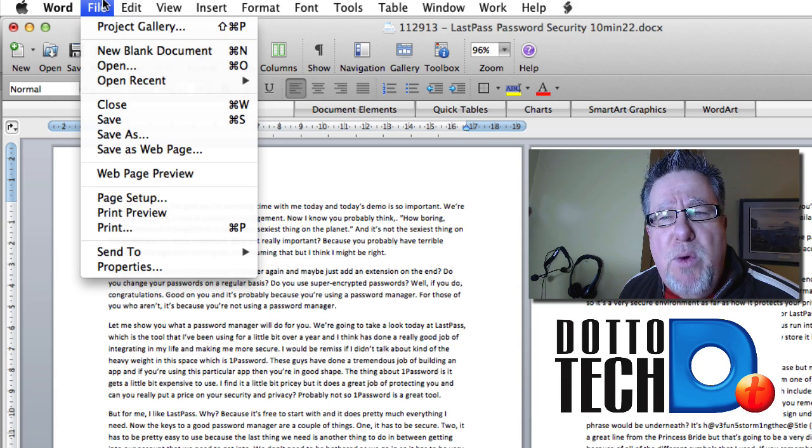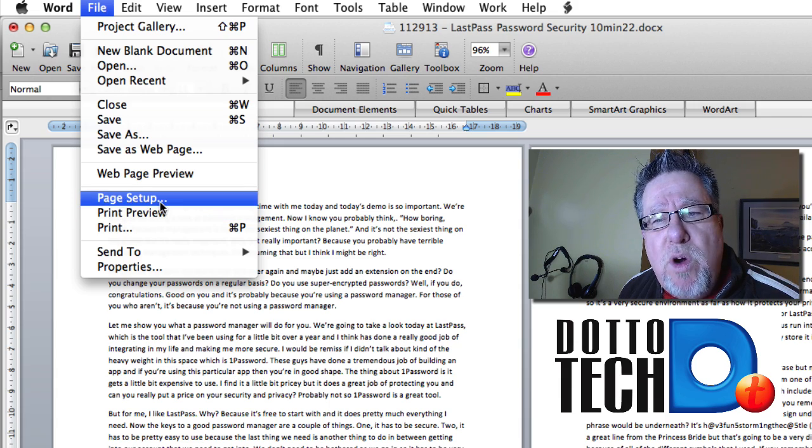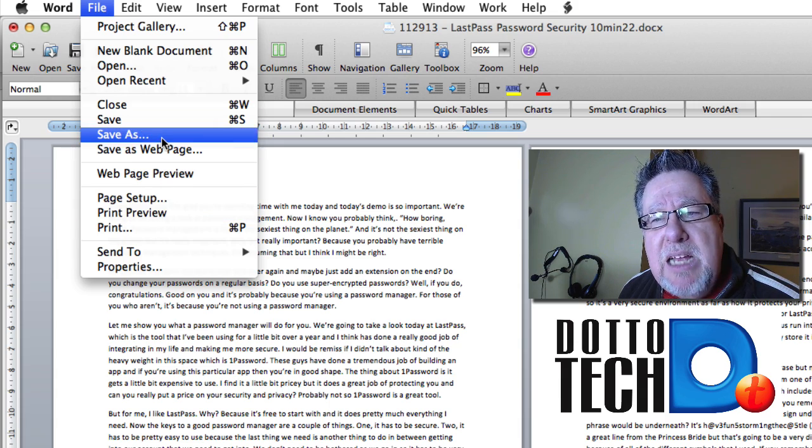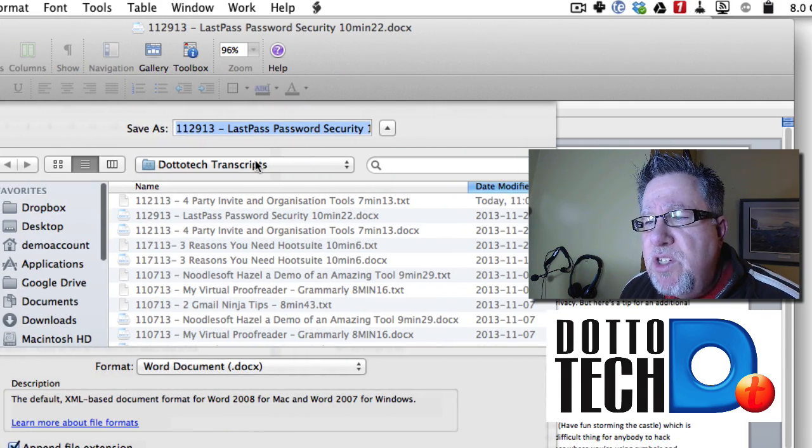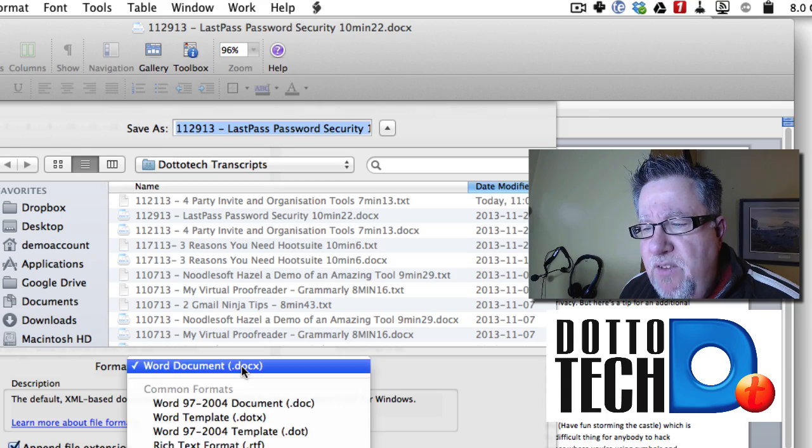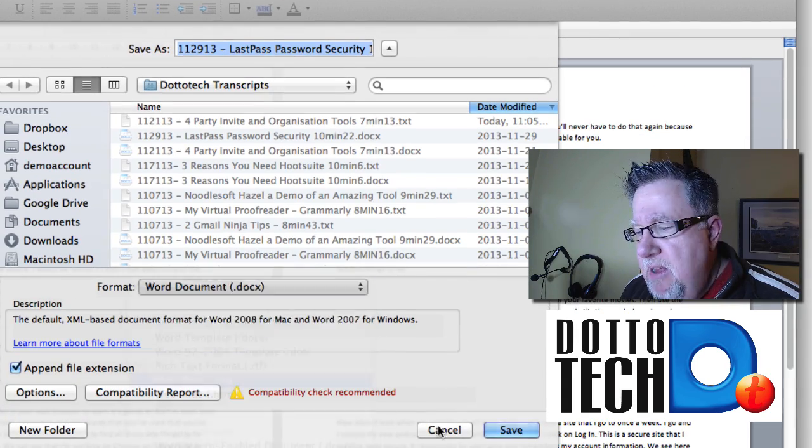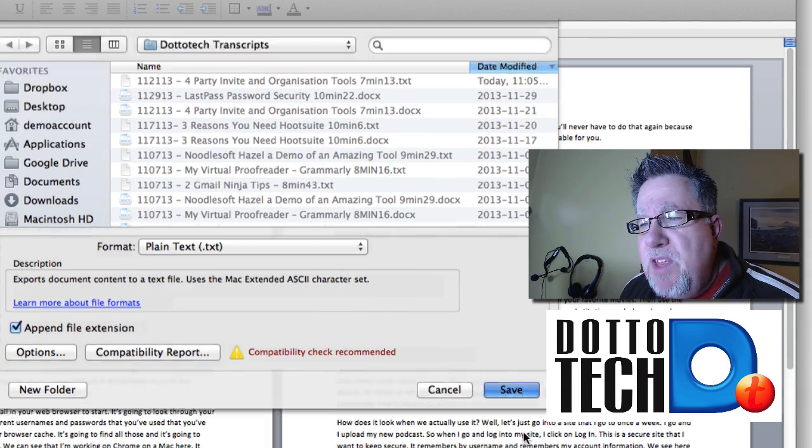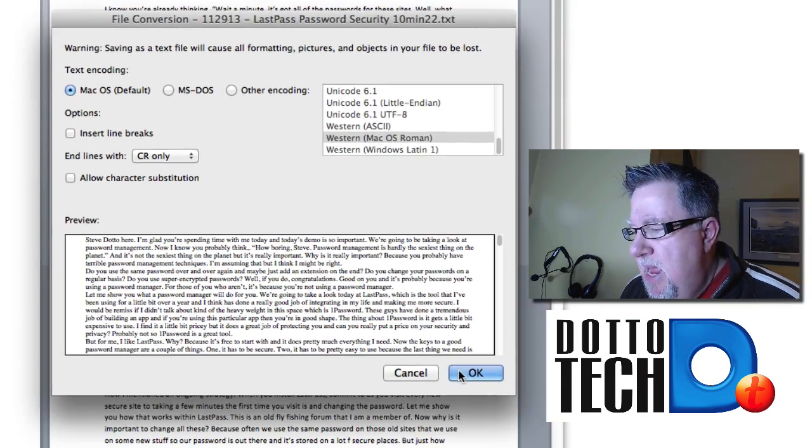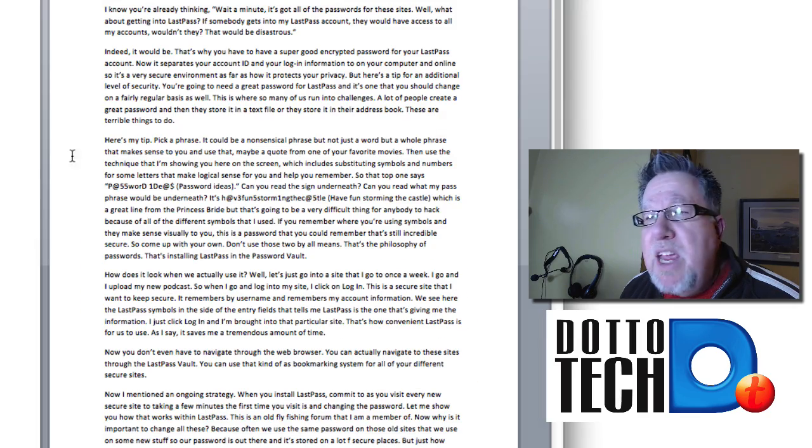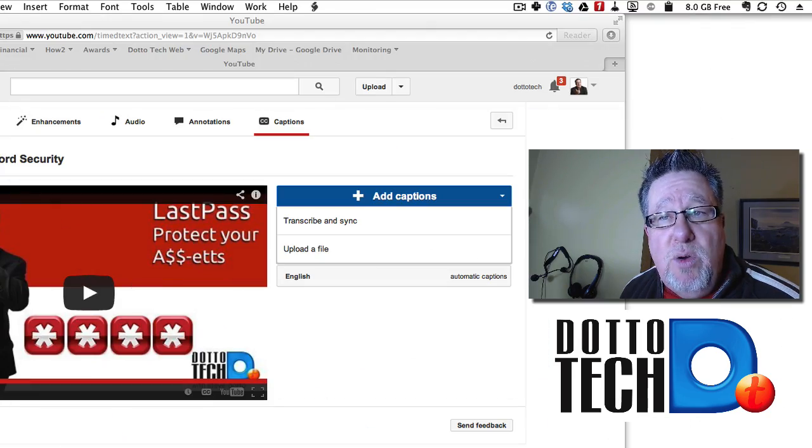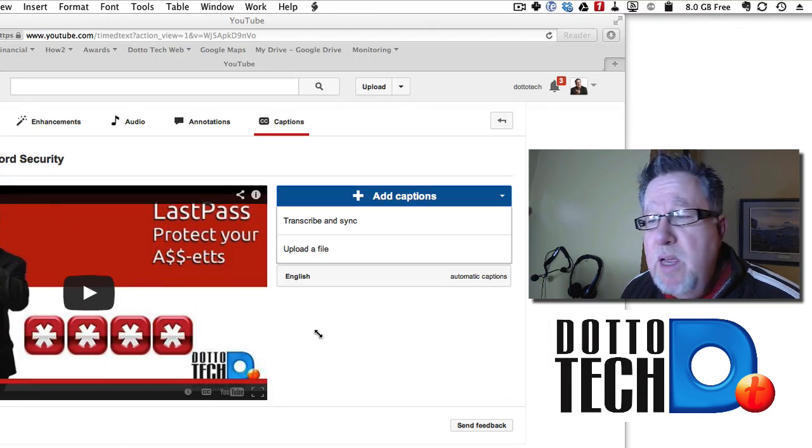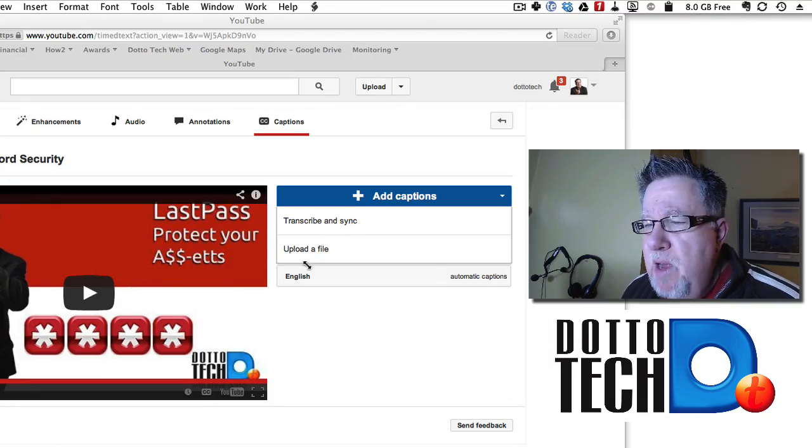You can't upload a Word document. You have to save the Word document as a text file. So once you've saved it as a text file, if we convert here to text, save the document, and then we can upload that document into YouTube. So I've saved that document now.